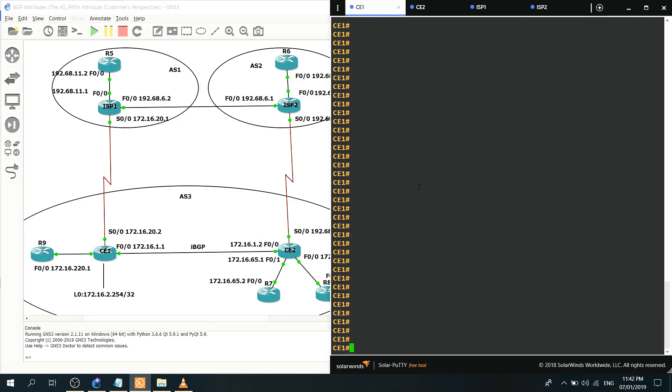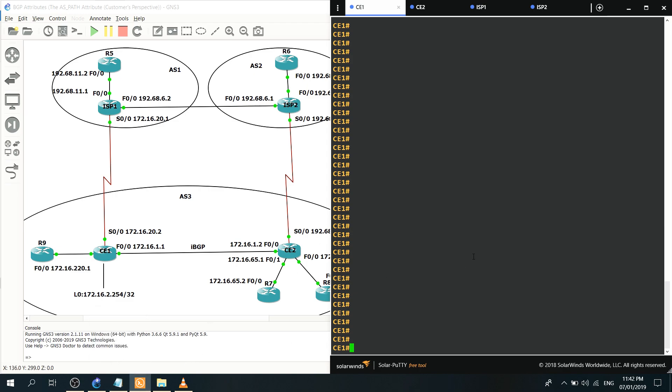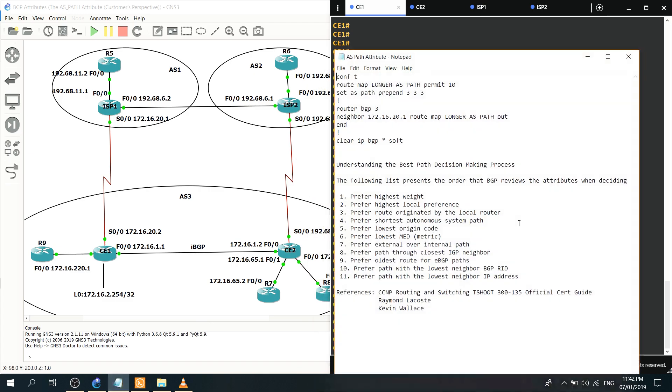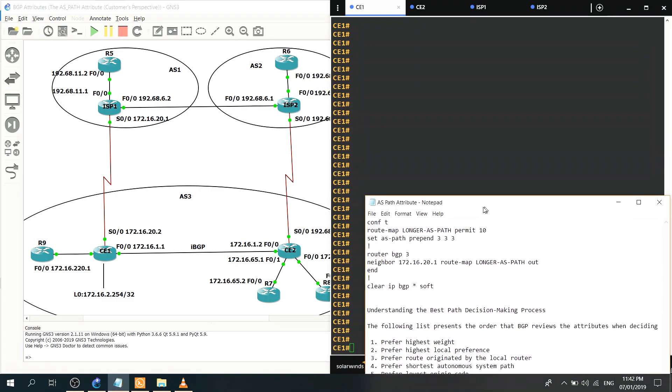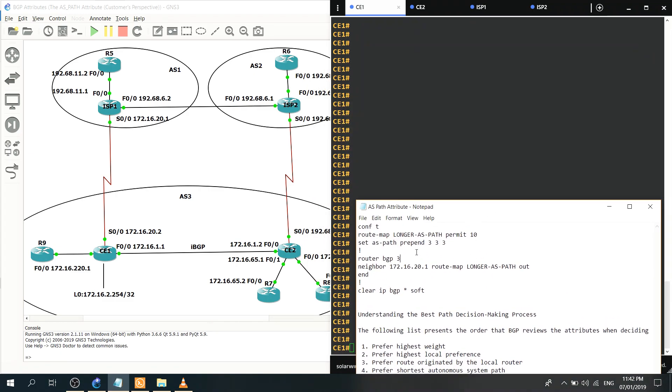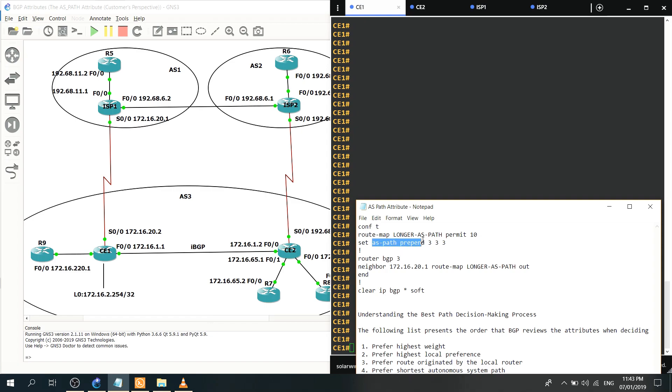So we're gonna configure CE1 so that ISP1 will choose this link here. Let's go ahead, I actually prepared the configuration here. So basically you just have to create a route map and I named the route map longer-AS-ASPath permit 10, and this is how you prepend the ASPath. ASPath prepend is the command and basically I use my local AS, so 333.